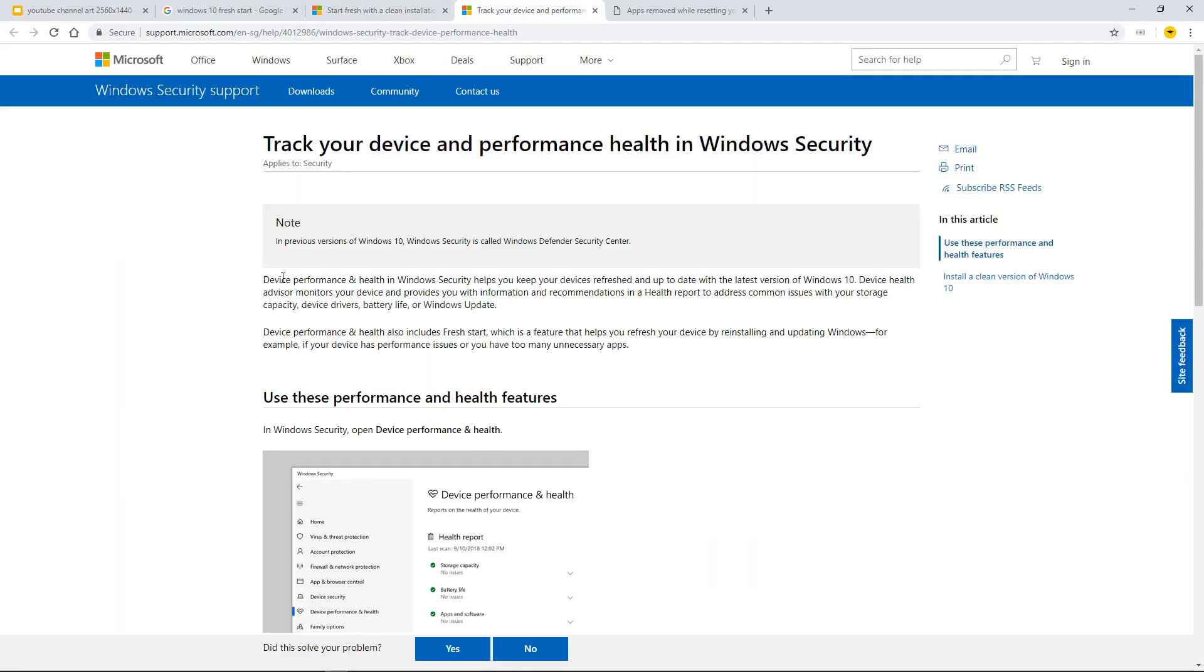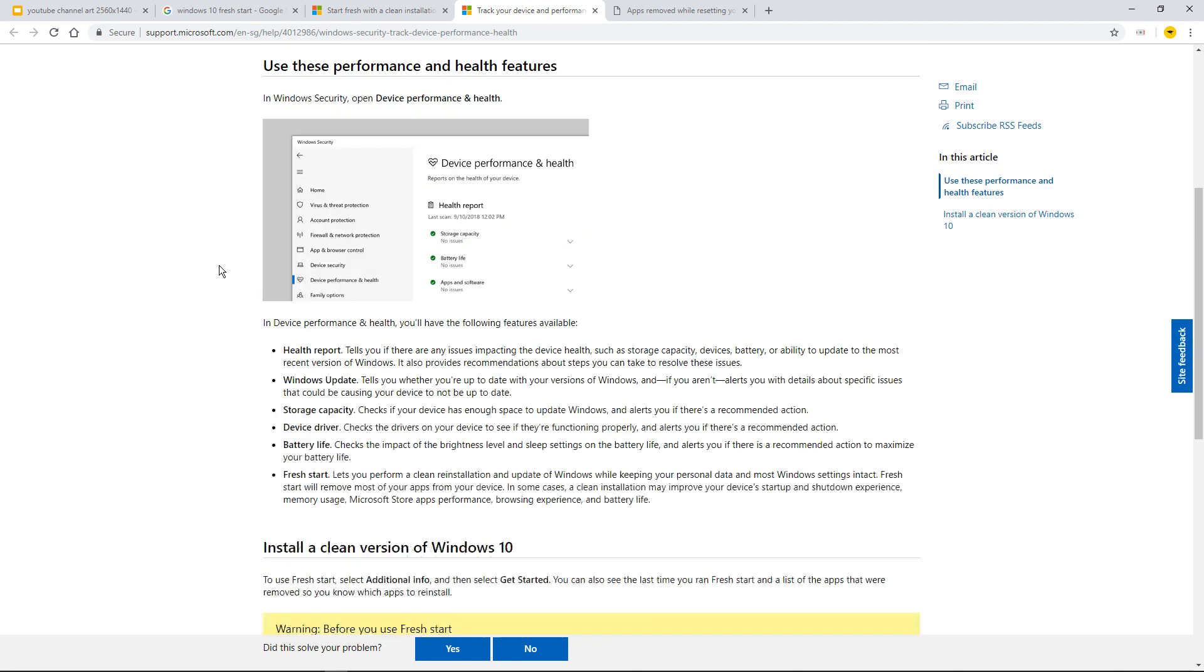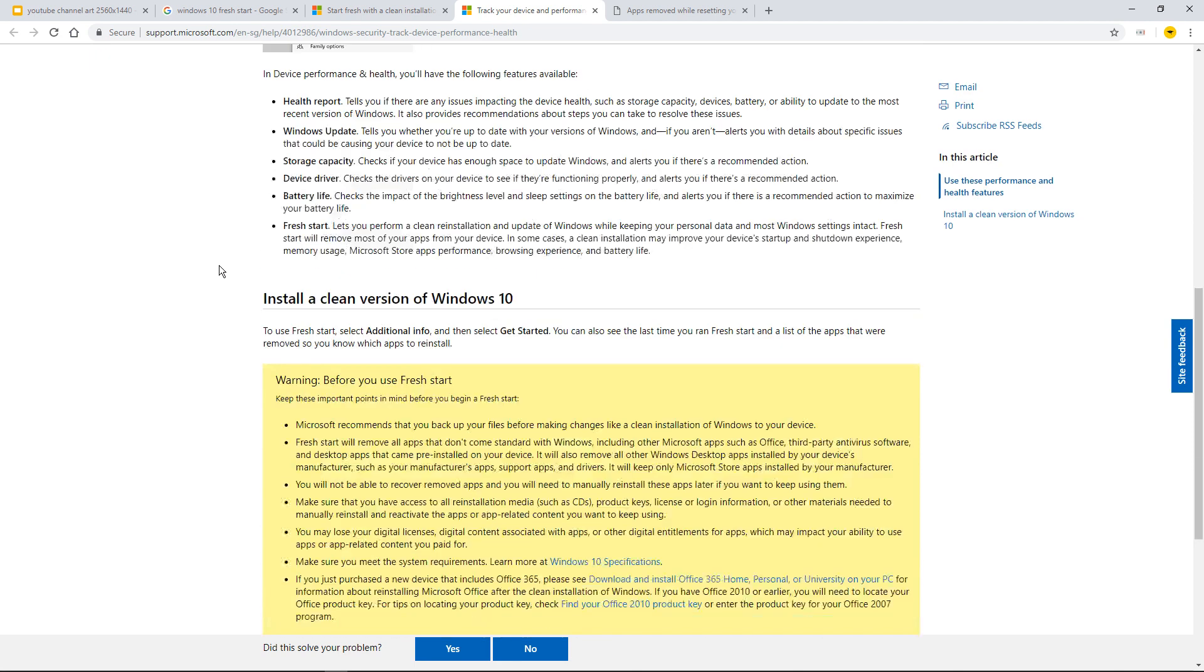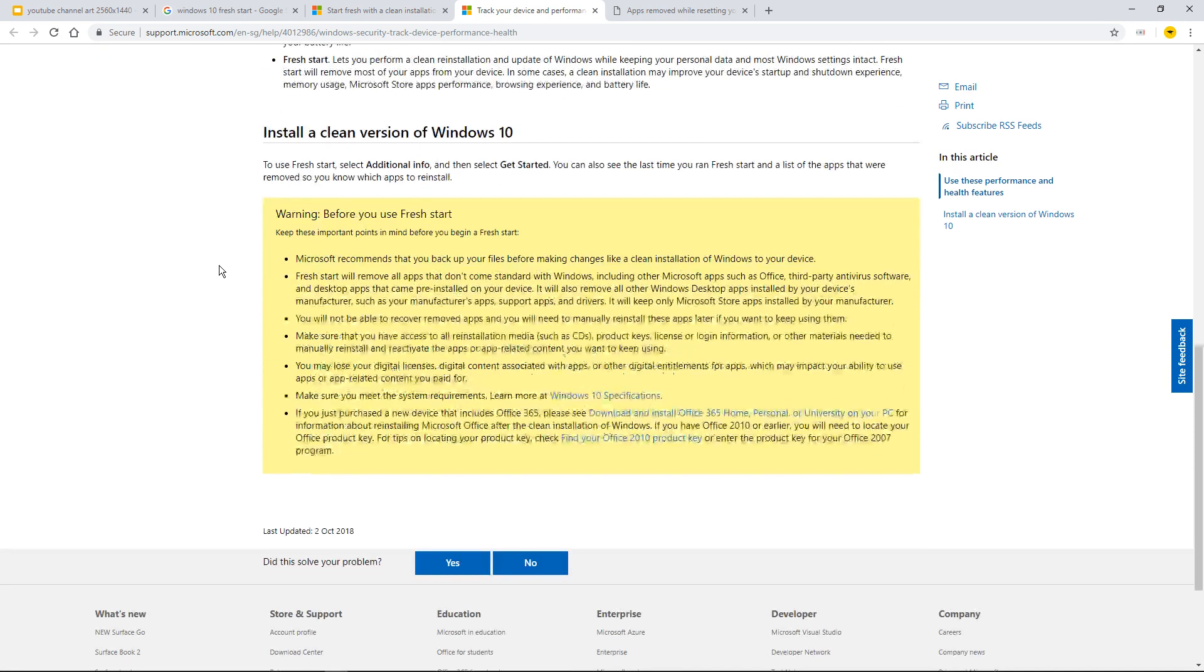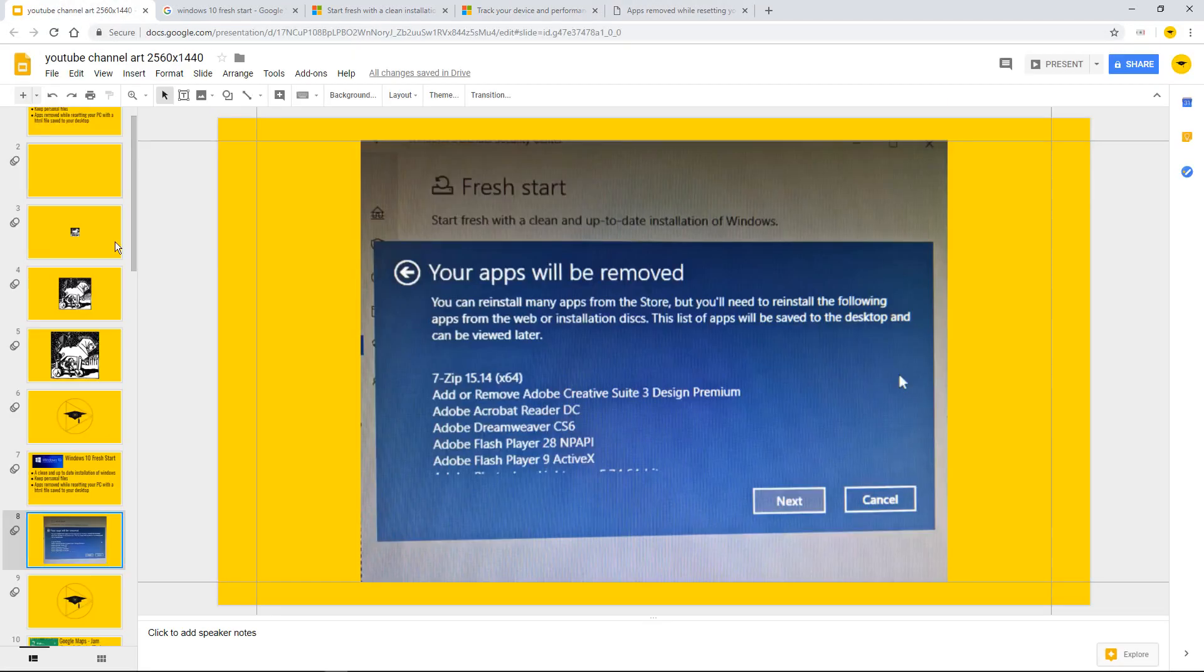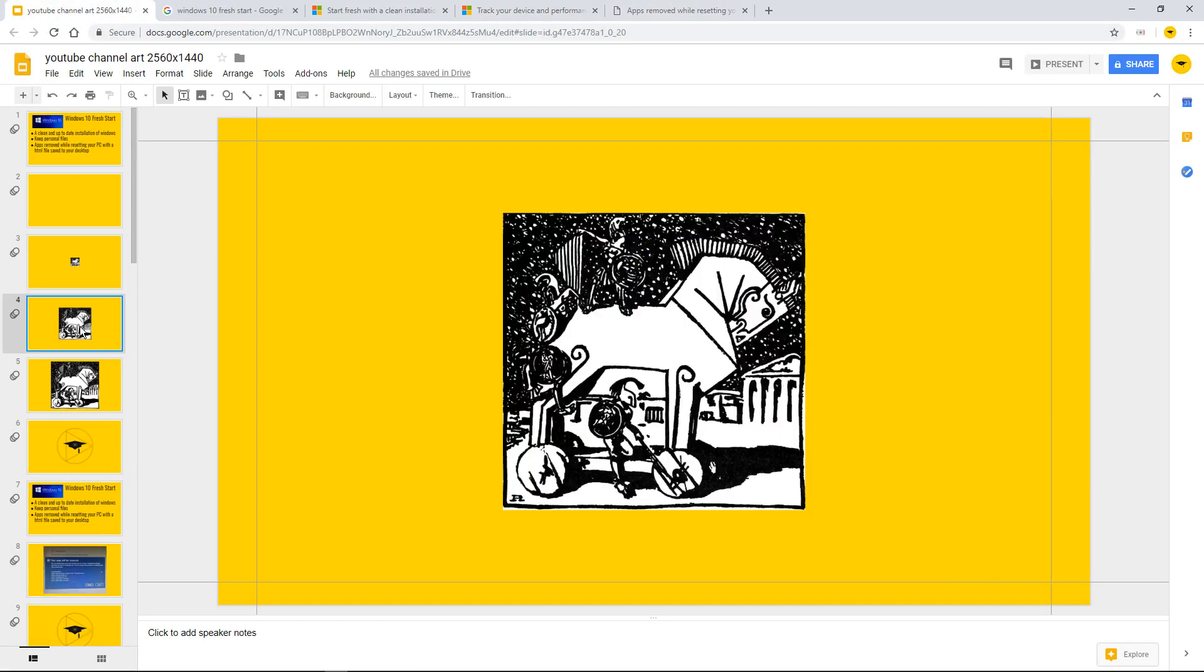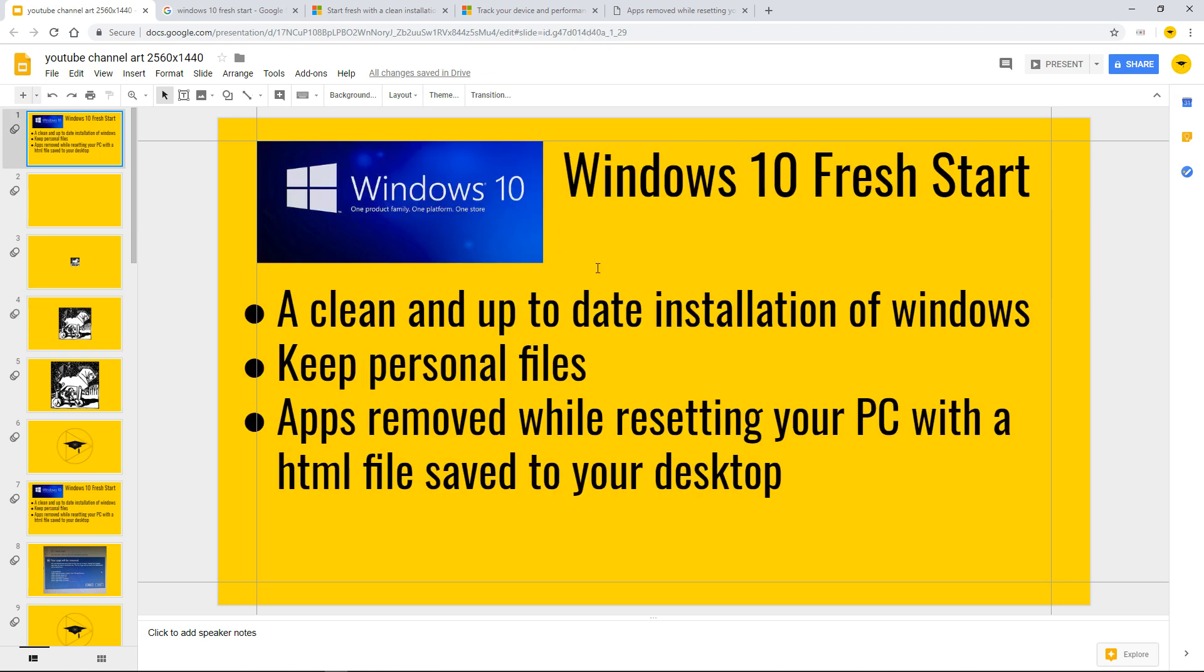And then we've got another one track your device performance Windows security. I will put these help sheets in the links. And remember if you do get stuck you don't want to be stuck with a nasty Trojan or malware or adware on your machine. Remember the keywords of Windows 10 fresh start certainly helped me out.